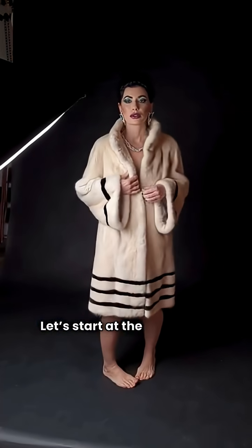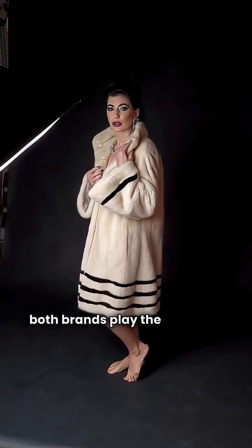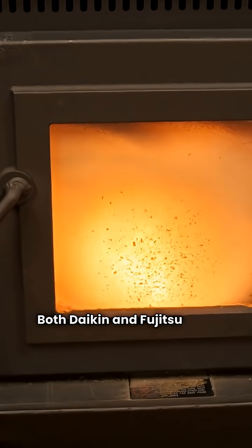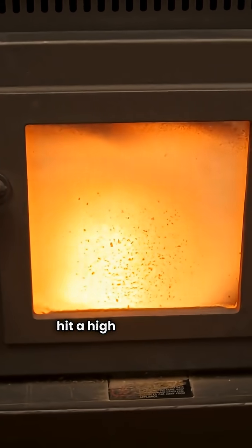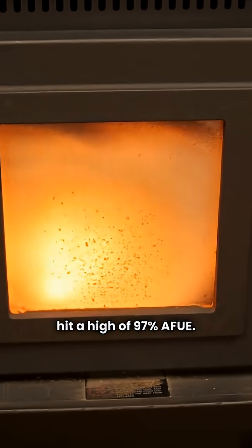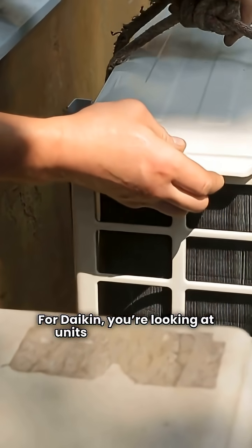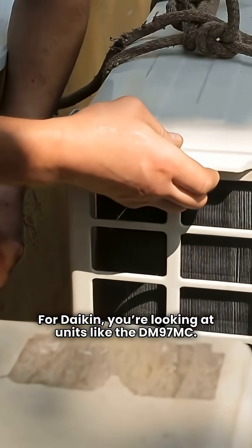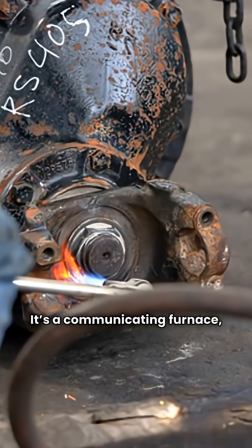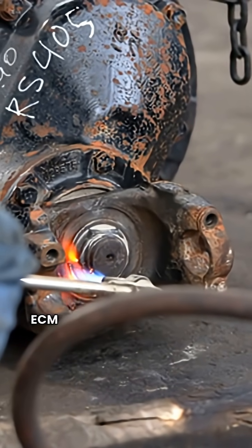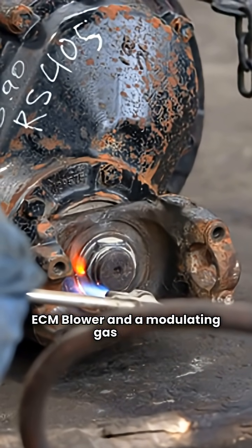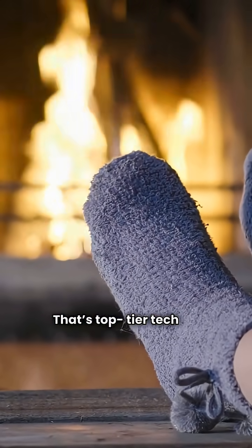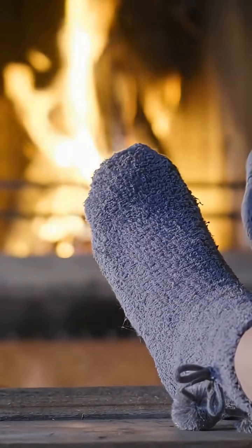Let's start at the top, where both brands play the premium game. Both Dakin and Fujitsu offer models that hit a high of 97% AFUE. For Dakin, you're looking at units like the DM97MC. It's a communicating furnace featuring a variable speed ECM blower and a modulating gas valve. That's top tier tech for consistent heat and comfort.